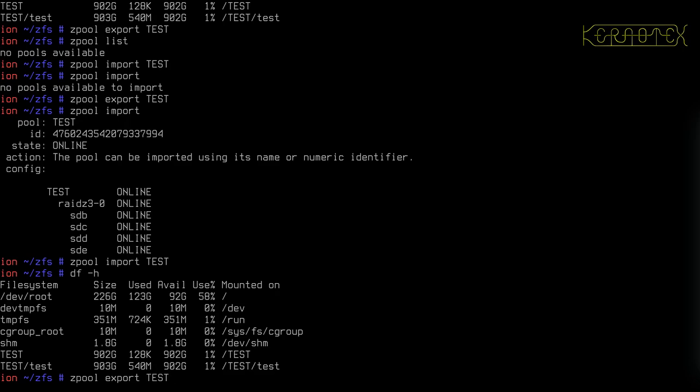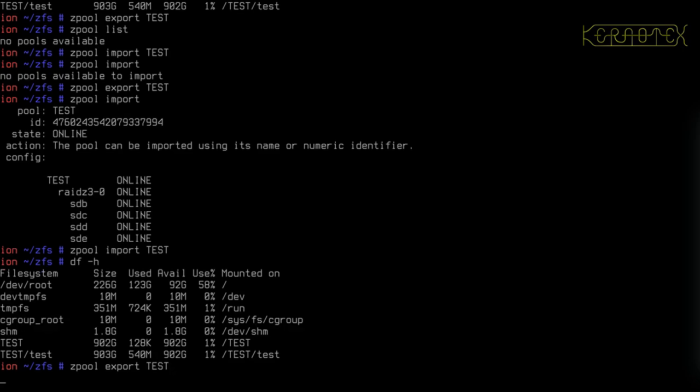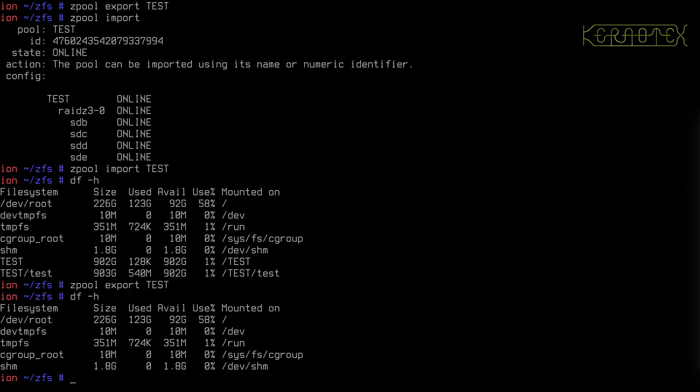it automatically unmounts any datasets that are part of that pool. And if it can't, it will let you know. And obviously, as usual, you'd have to go around and find out why that dataset can't be unmounted as part of the export.